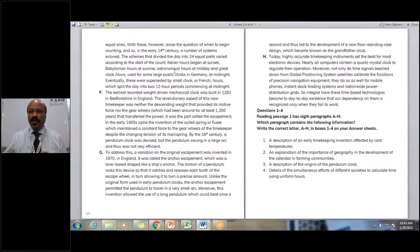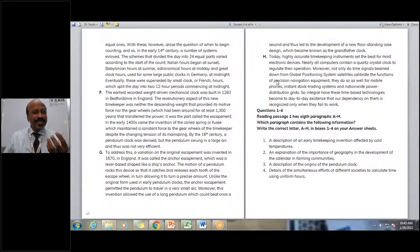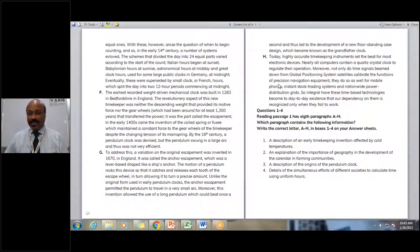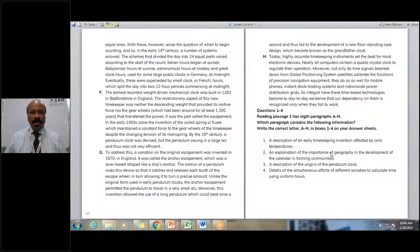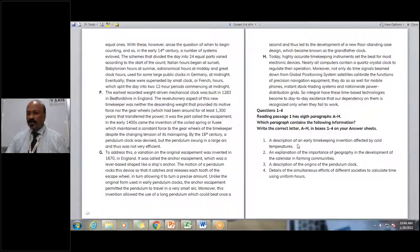Today we are going to answer a question type. Let's read the instructions, because the first thing we must do is read the instructions and follow them without deviation. It reads: 'Reading passage one has eight paragraphs, A to H. Which paragraph contains the following information?' So I need to find out, for each question, which paragraph contains that information. Let's read question number one: 'A description of an early timekeeping invention affected by cold temperatures.'